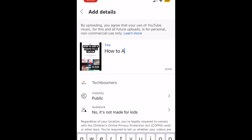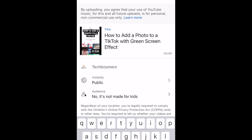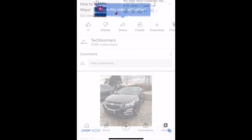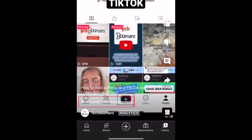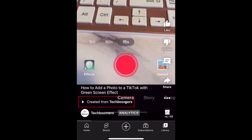Add a title for your video and adjust settings if necessary, then go ahead and upload it. Your new short will also link back to your original video so people can easily watch the full length content.